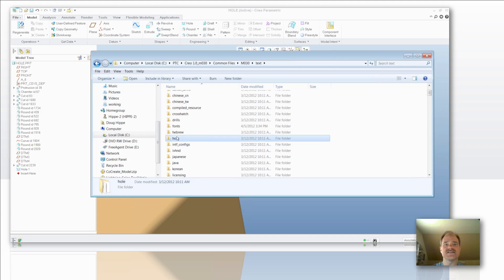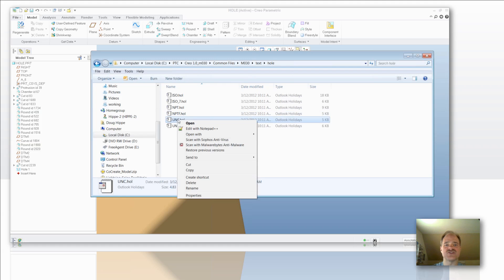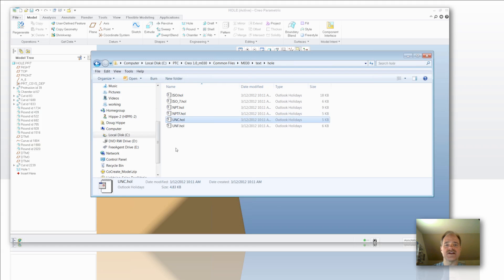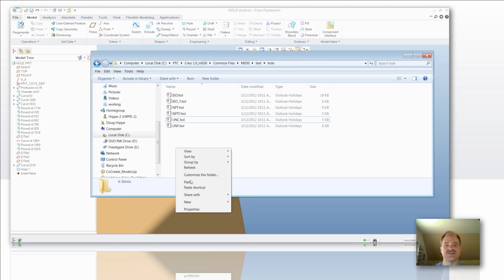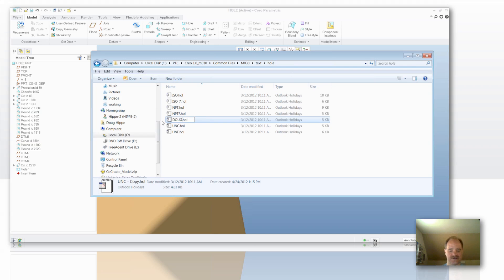Double click into that text folder so that you activate it, and in there is another folder called hole. So here is what I have got: I have got my Creo load point, the common files, the build code, the text folder, and then I am in the hole file. Now I want to add a new hole file because I have made some changes to that one. So I am just going to copy and paste that into position. I am just going to rename this one so that it is called Doug.